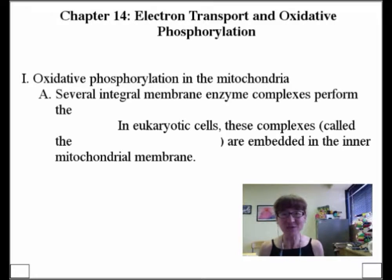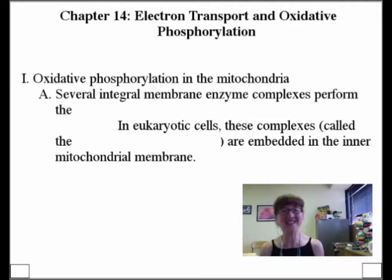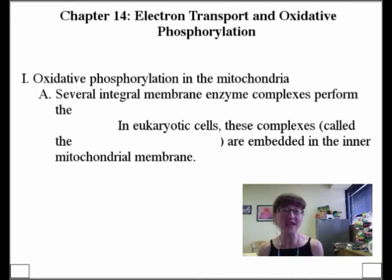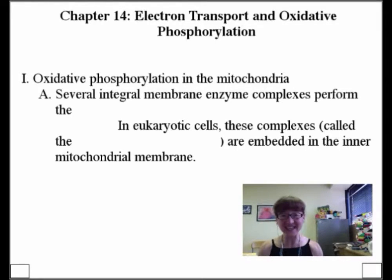That ATP is synthesized via oxphos. So the coupling of electron transport to the phosphorylation of ATP is what we're going to get to see within the ETC. And it is an energetic process.